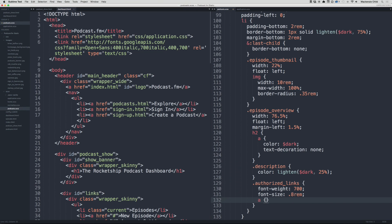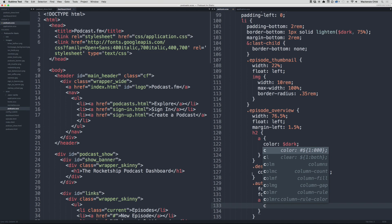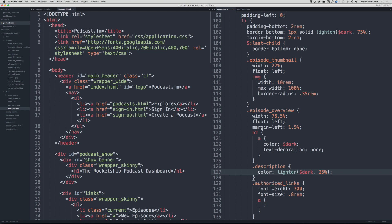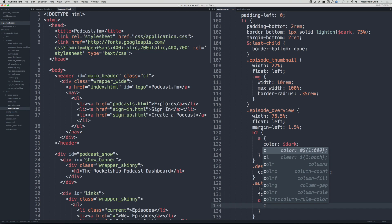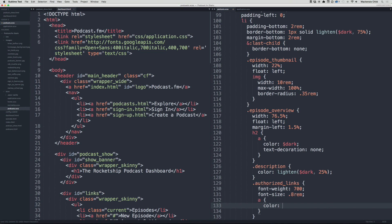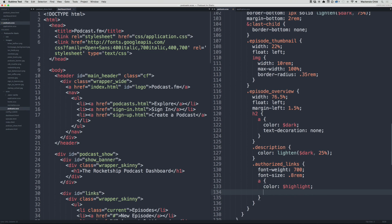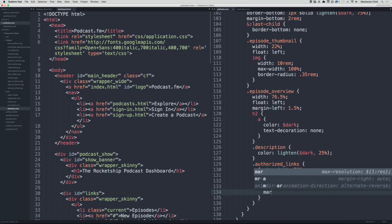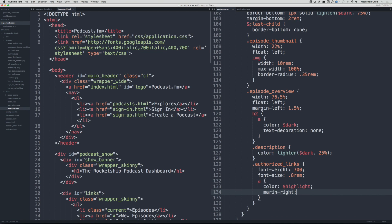Let's grab the a and we'll change the color to match the description. Actually, you know what, let's make the color the highlight color. And then we'll add a margin-right of 1rem.